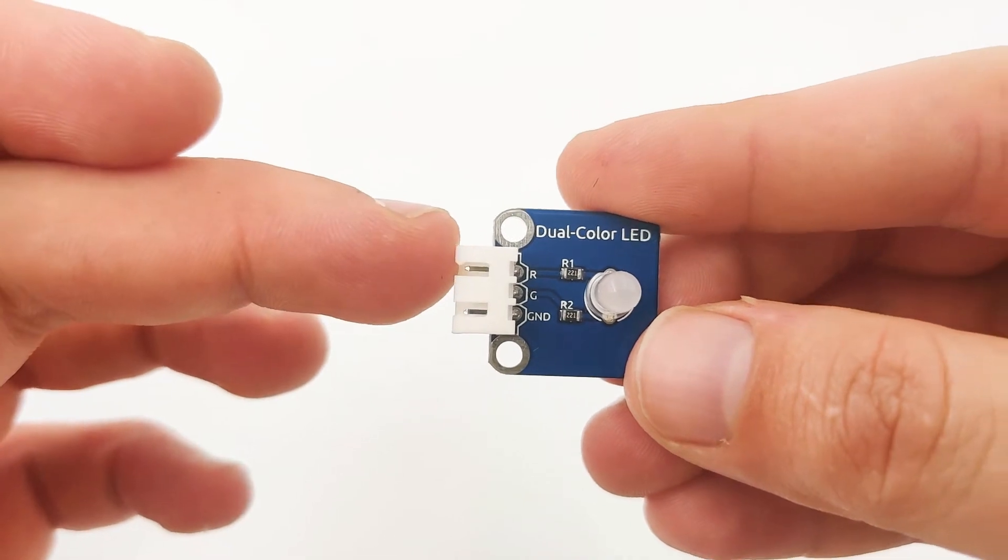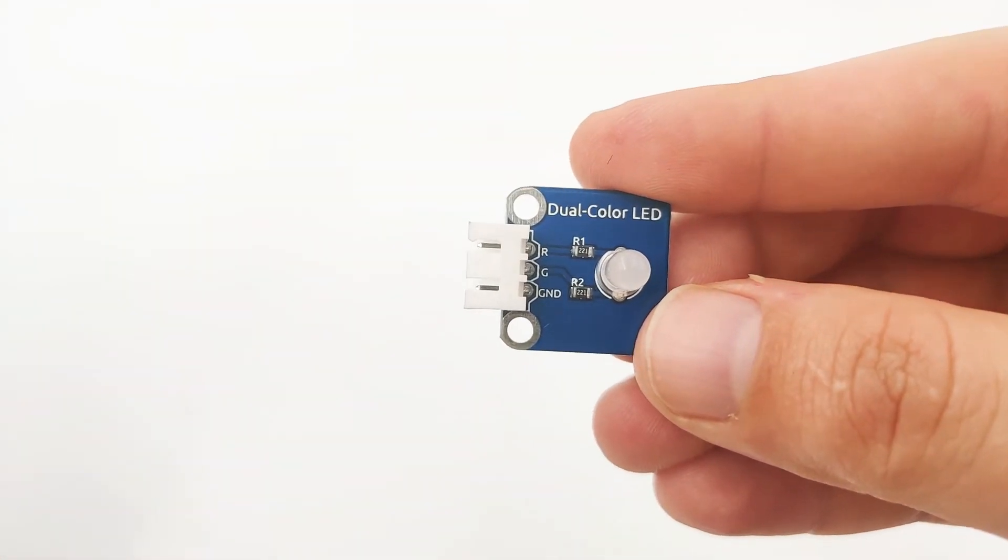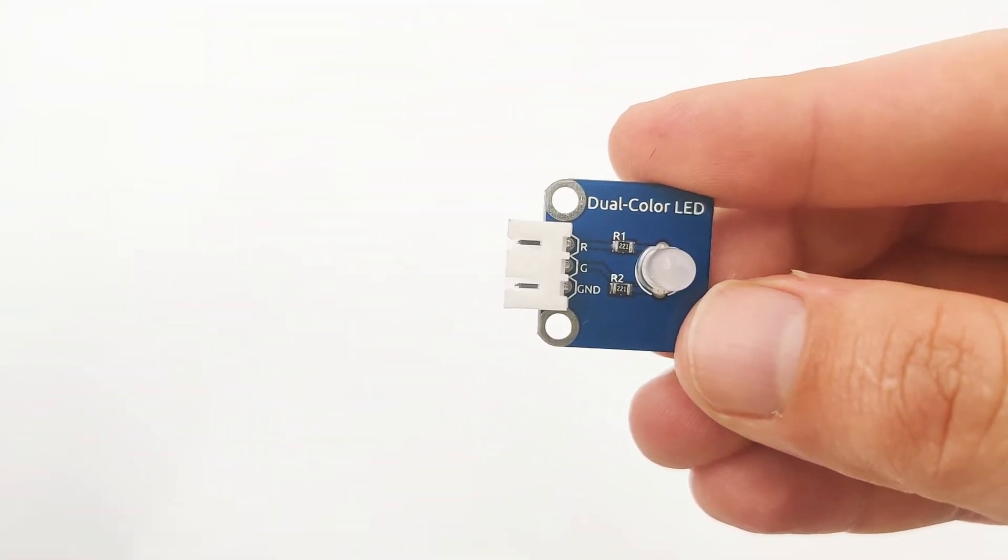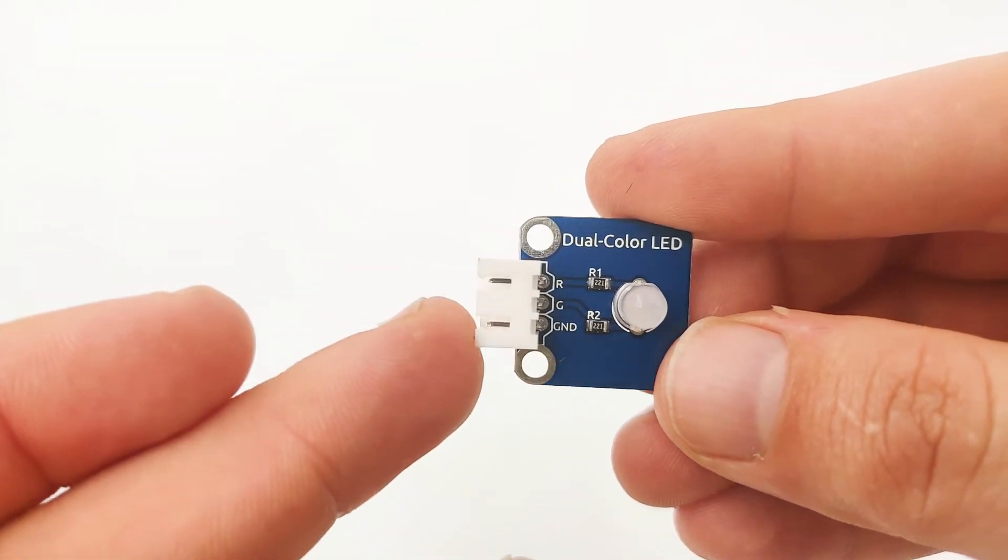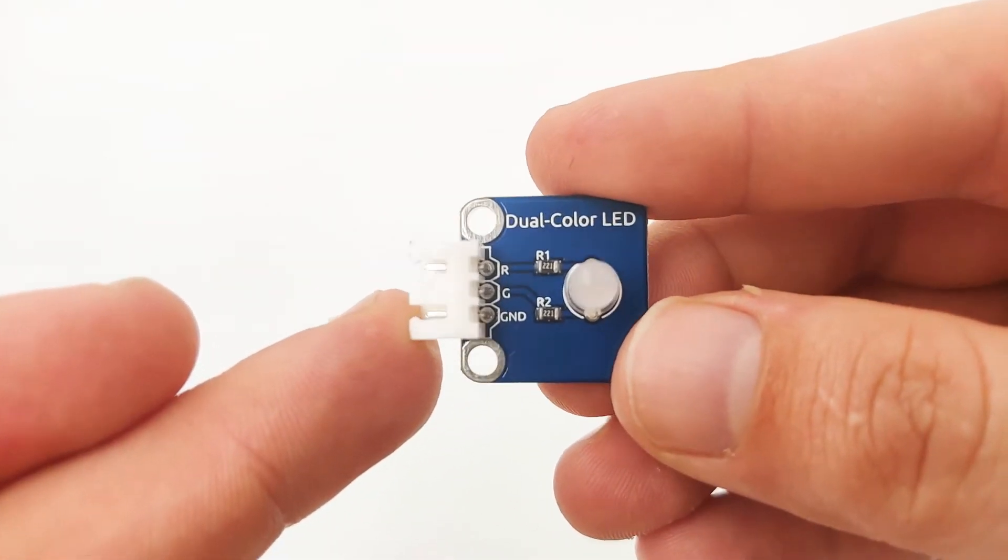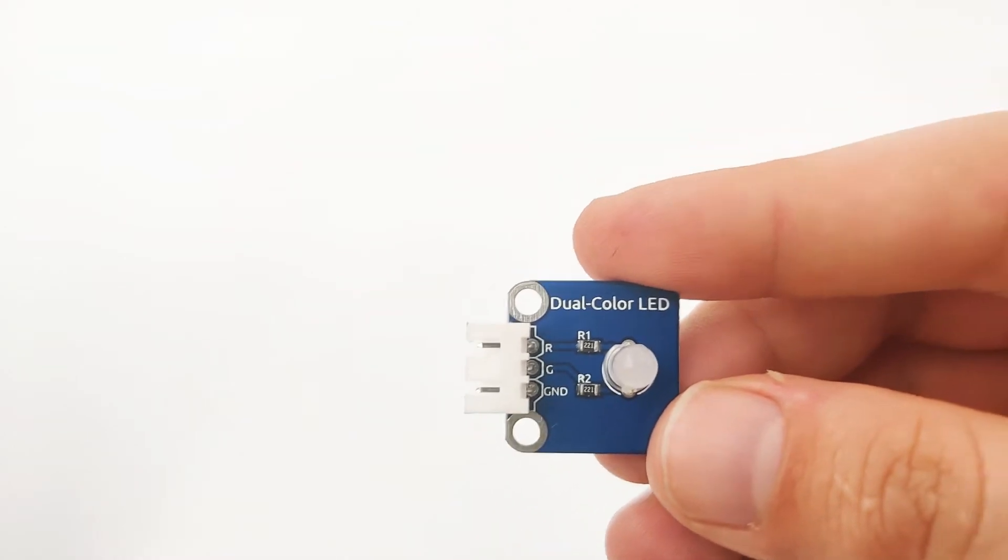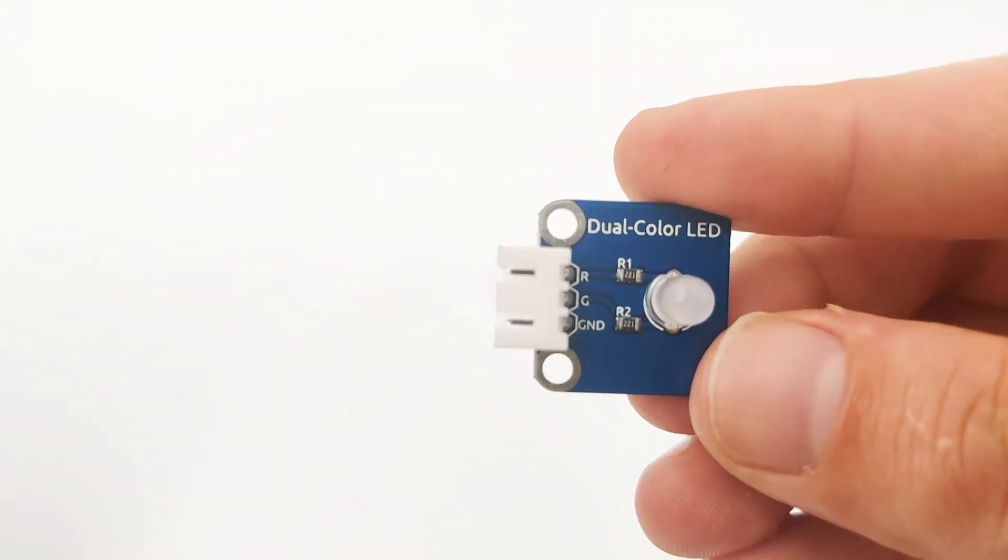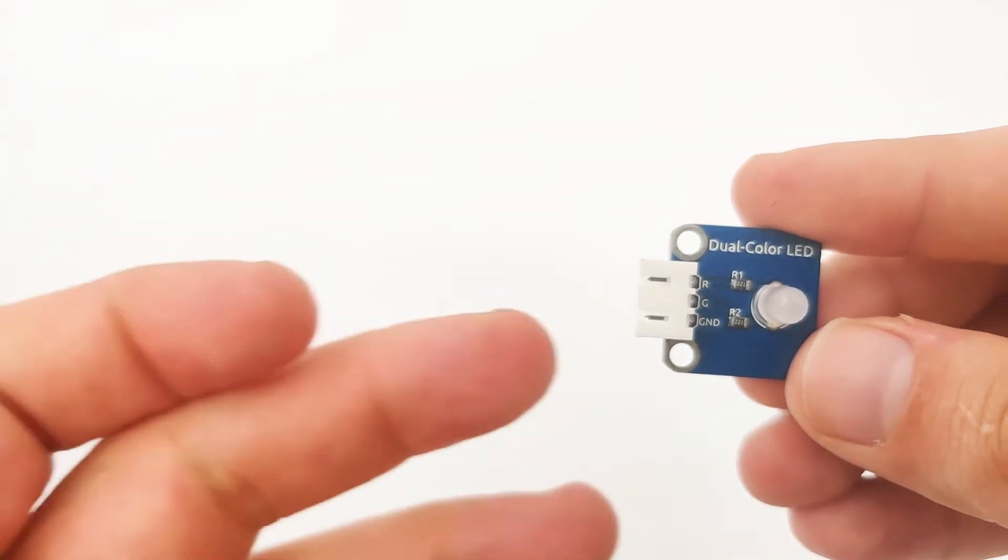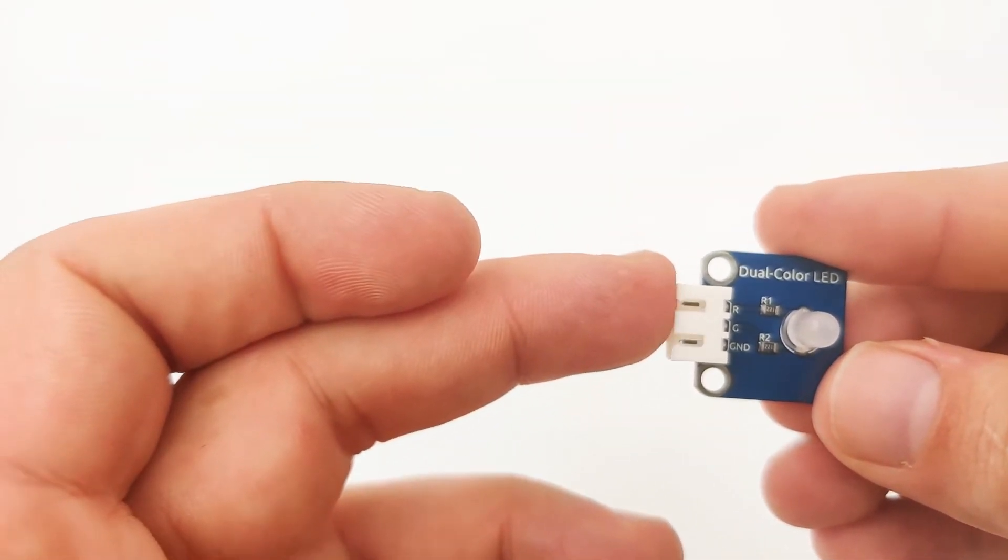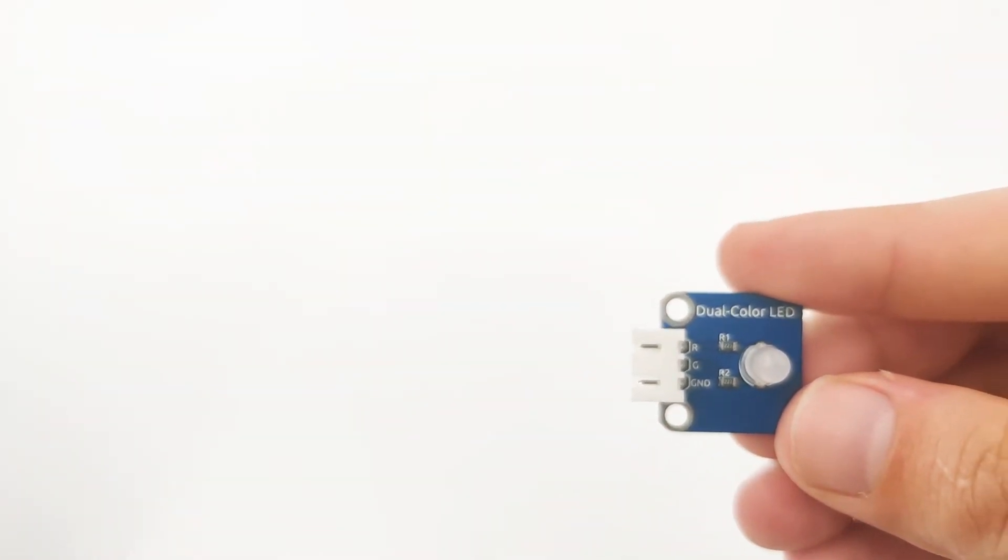First is R, which stands right here, which means red. The second one is G, which means green. And then the last one, we have GND, which is the ground. Now you might be asking why we don't have a VCC. Well, technically, we don't need any.